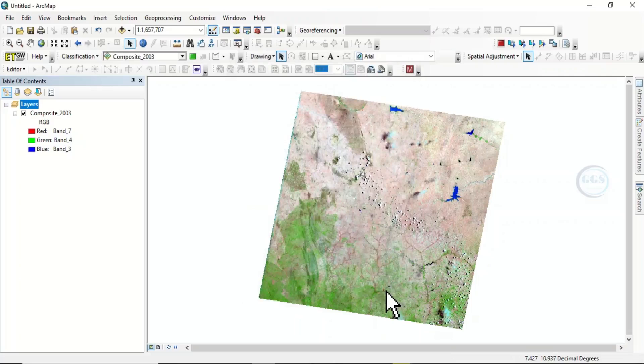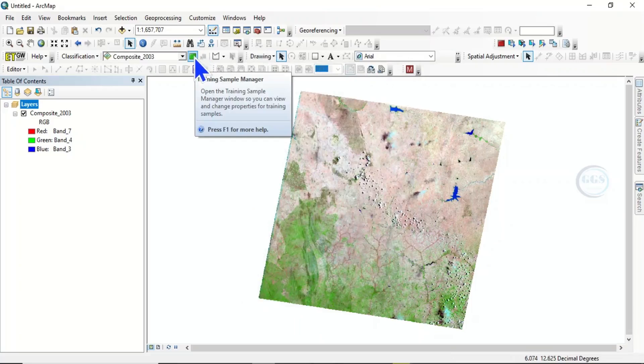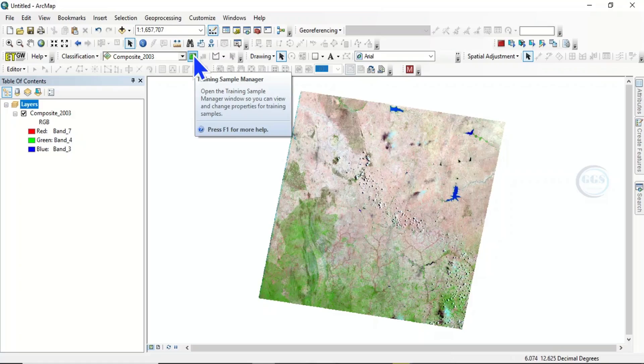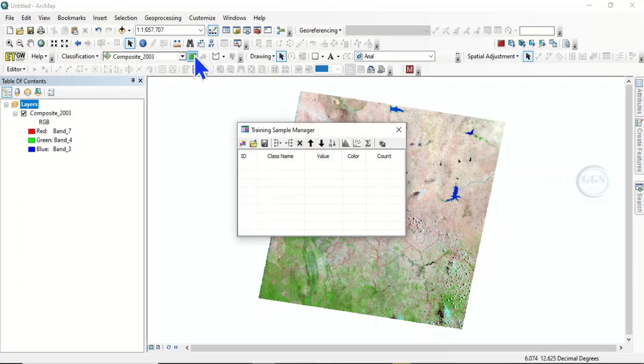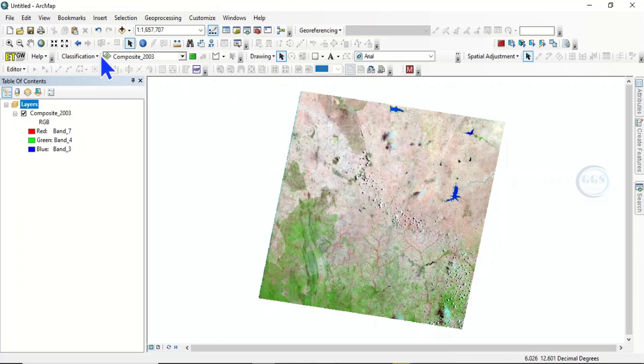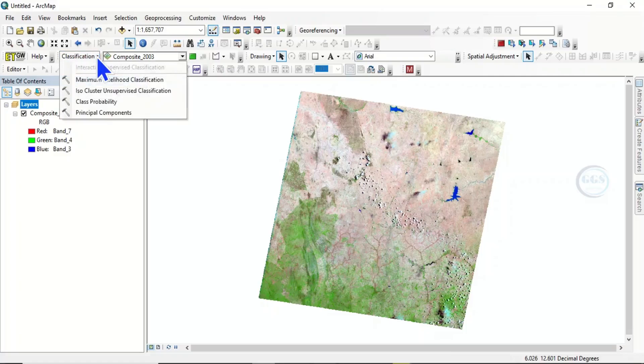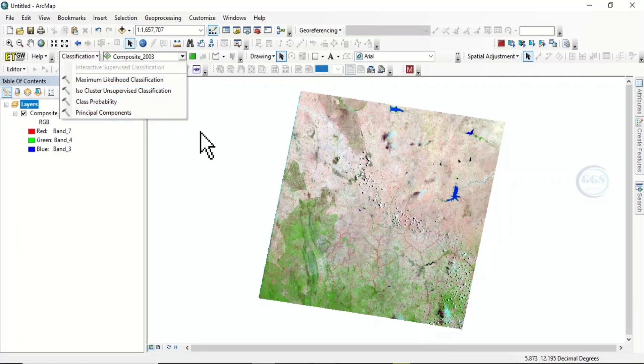I believe it is working now. If you now come here, you can see that the training sample is now active. You will be able to select training sites here and the training sample manager is now functioning. And if you come back here to this classification, you can see the techniques. They are now active.